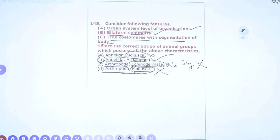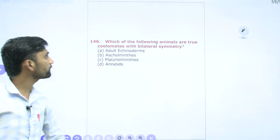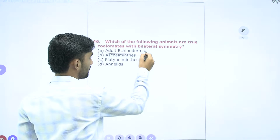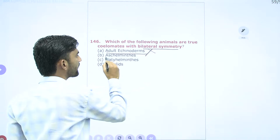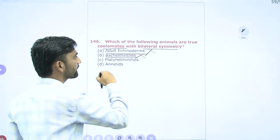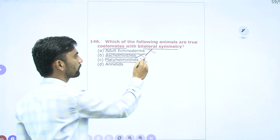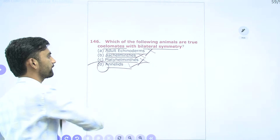Question 146: Which animals are true coelomates with bilateral symmetry? Adult Echinoderms are true coelomates but lack bilateral symmetry. Aschelminthes have pseudocoelom. Platyhelminthes are acoelomates, not true coelomates. Annelids are true coelomates with bilateral symmetry — so Annelids are the correct example for these characteristic features.